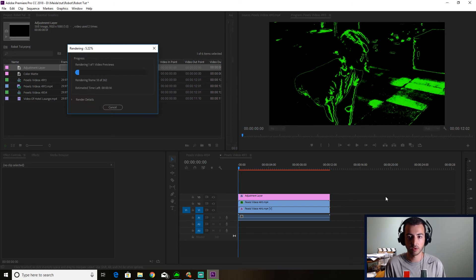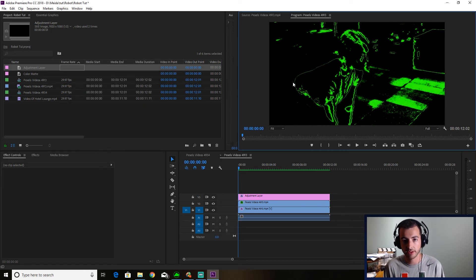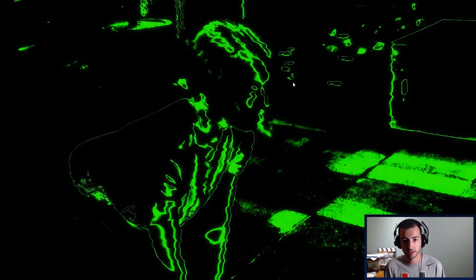And then when it's done, we'll watch through what we created. Okay. So now that that's rendered, let's take a look at it.